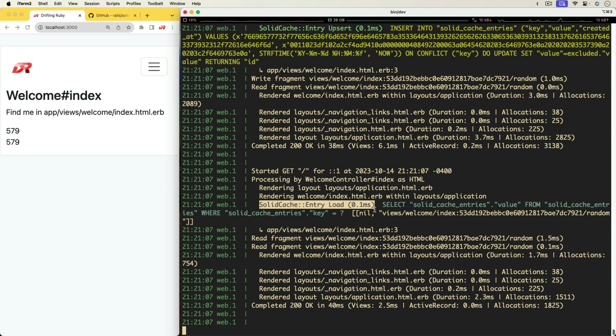However, even if you are using Sidekiq, you still have the question of what type of Redis server you're going to use. Is it going to be volatile or non-volatile? Because for caching, we really want a volatile service...